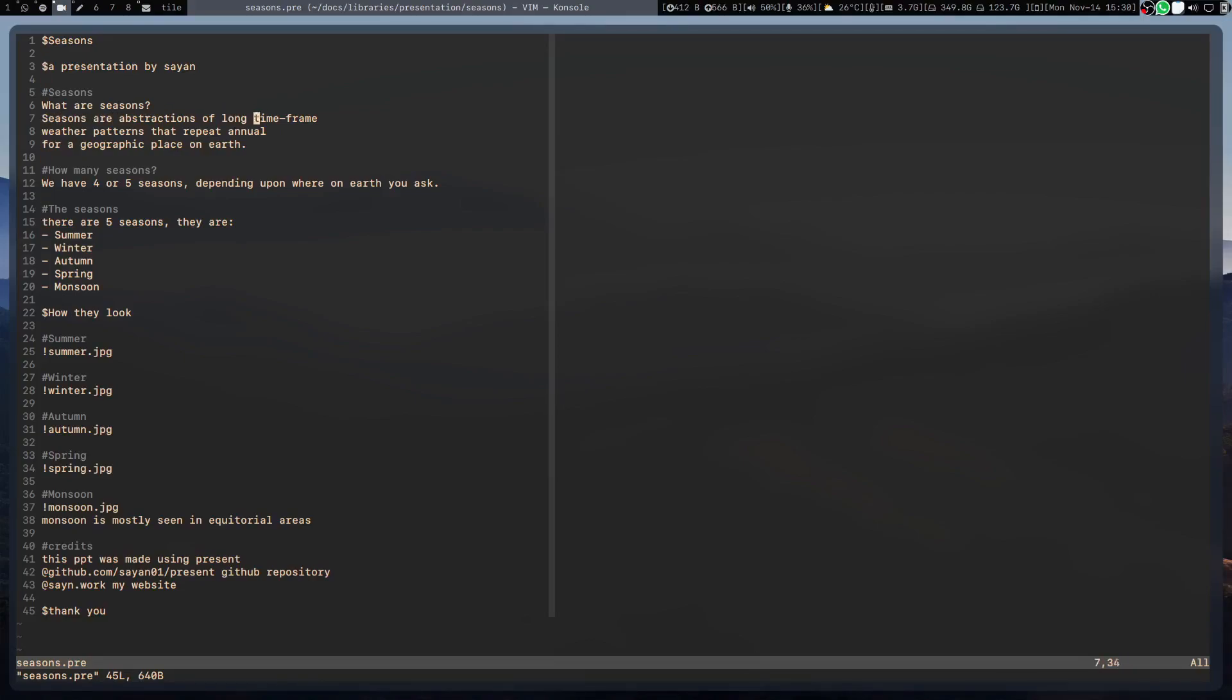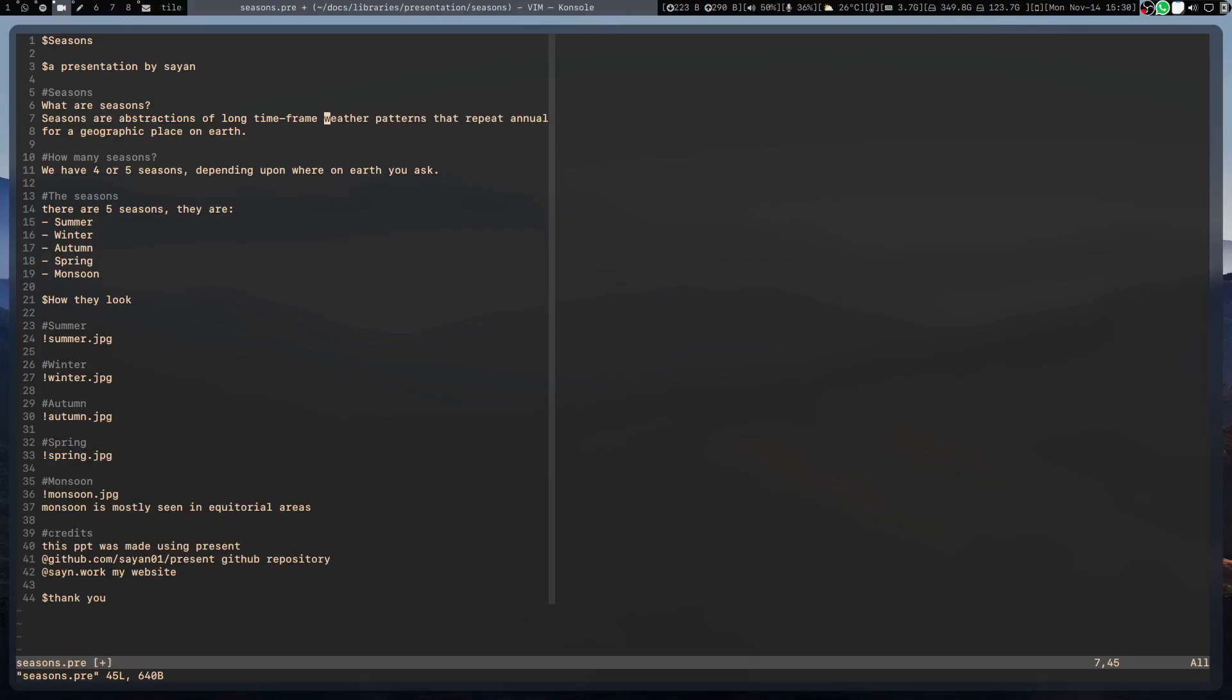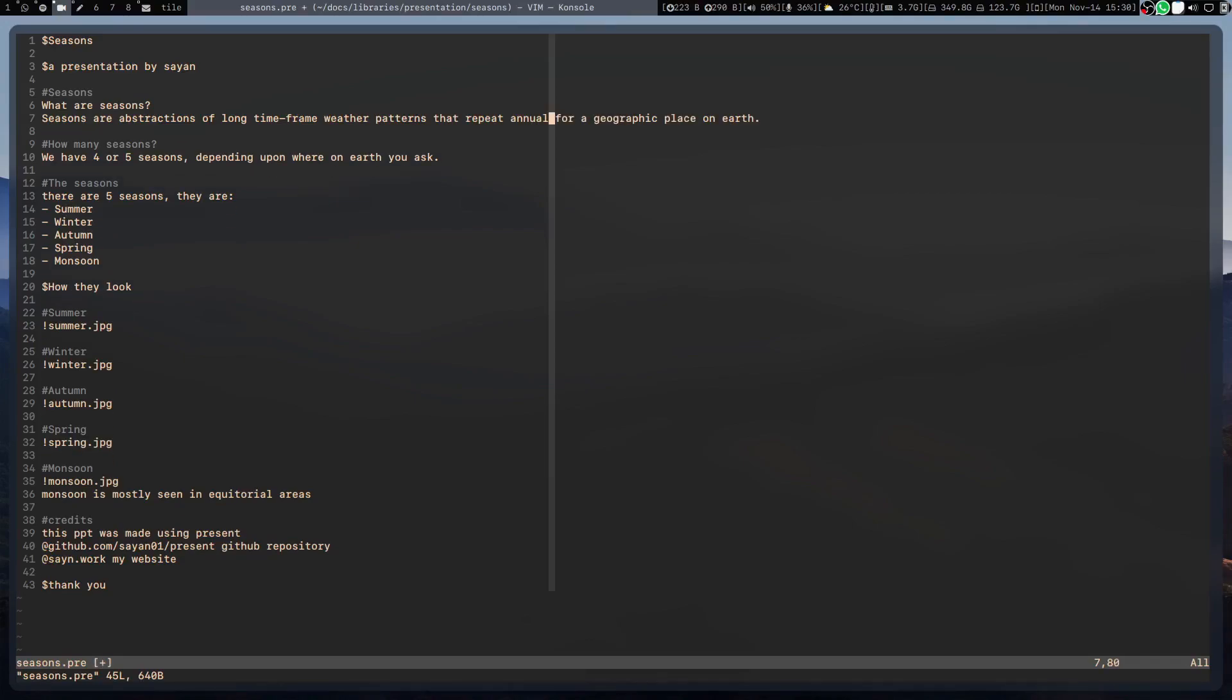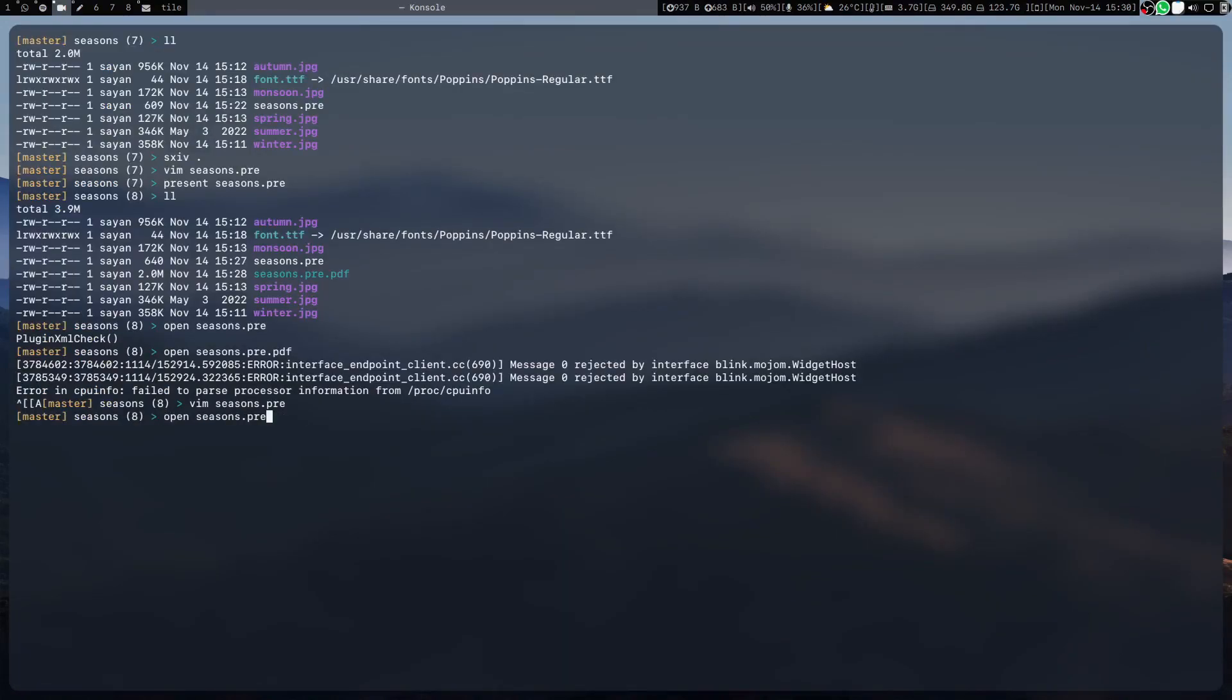Let's say I don't want all these things in separate lines. I can just put it in the same line, but because the line is too big it will clip. That's also done automatically by it—if I do this, it says line seven is too long, so it's trimming.